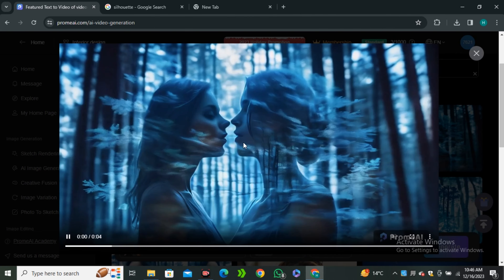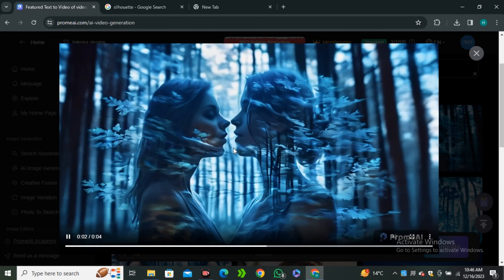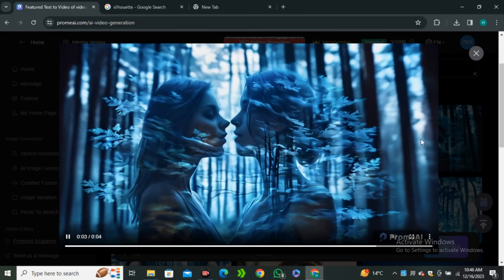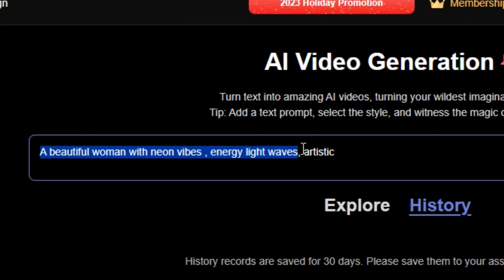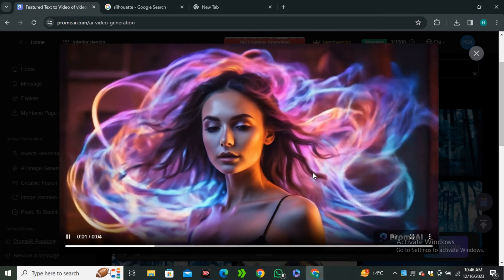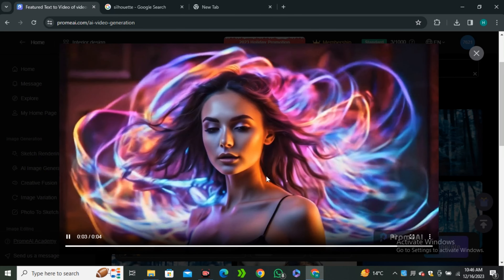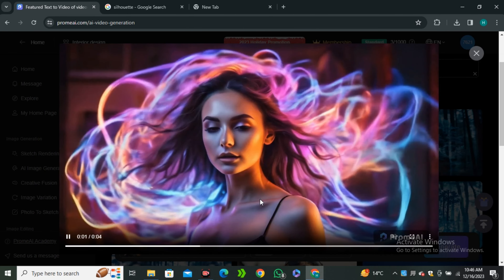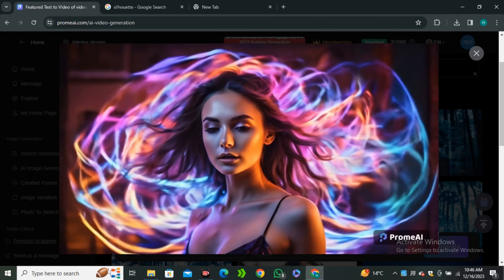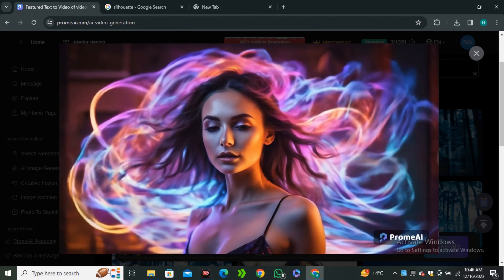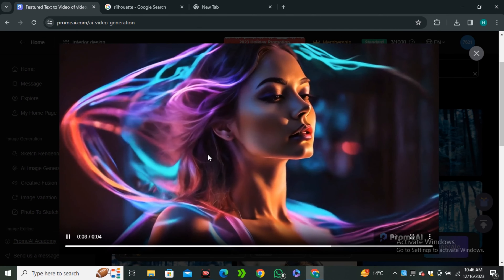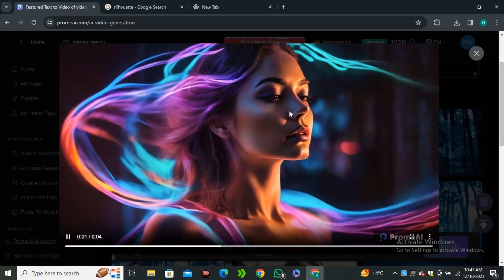It's all about experimenting with different things. This time I'm going to use the prompt: a beautiful woman with neon vibes, energy, light, waves, artistic — with the same style. Look at these results from that prompt. I'm really stunned by the results. Its text-to-video is just killing it. The artistic styles are really, really good. And this is a second video with the same prompt and same style — it's really cool.